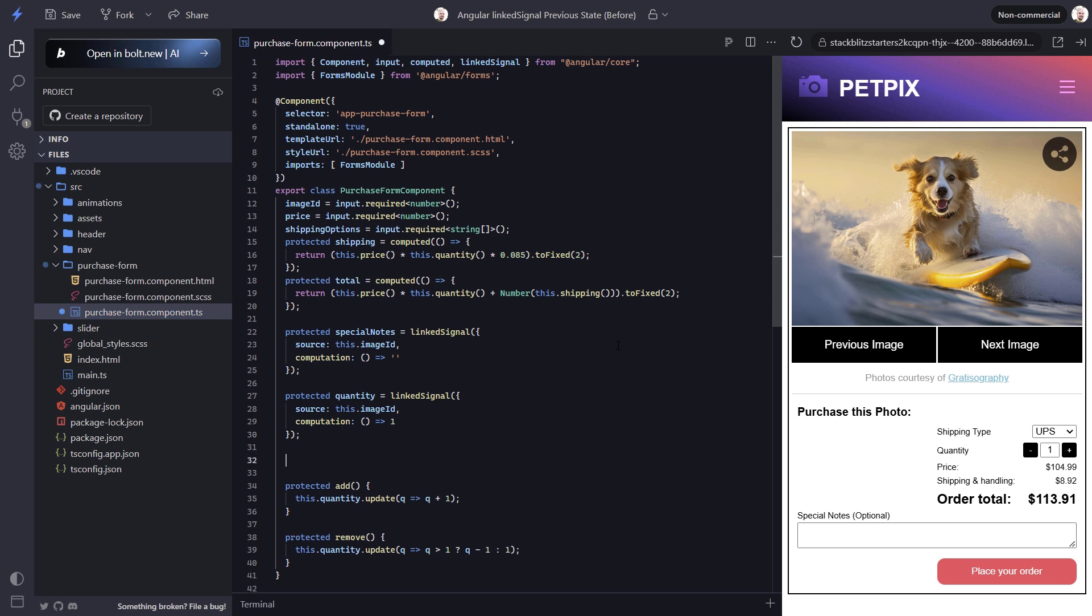Now let's create a signal to track the state of this control. But before we do, it's important to note that we want to reset the selected shipping value when switching between images, since we can't guarantee that the selected shipping option will be available for the new image that we're switching to. And this is why we want to use a linked signal. It will allow us to create a writable signal that can be updated when switching shipping options, but that can be reset when the shipping options input is updated.